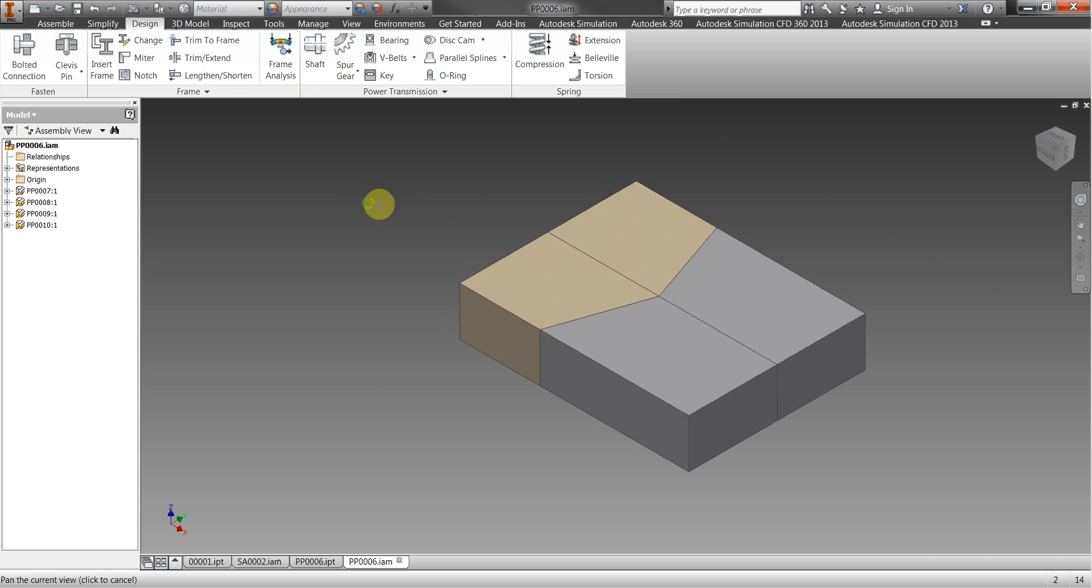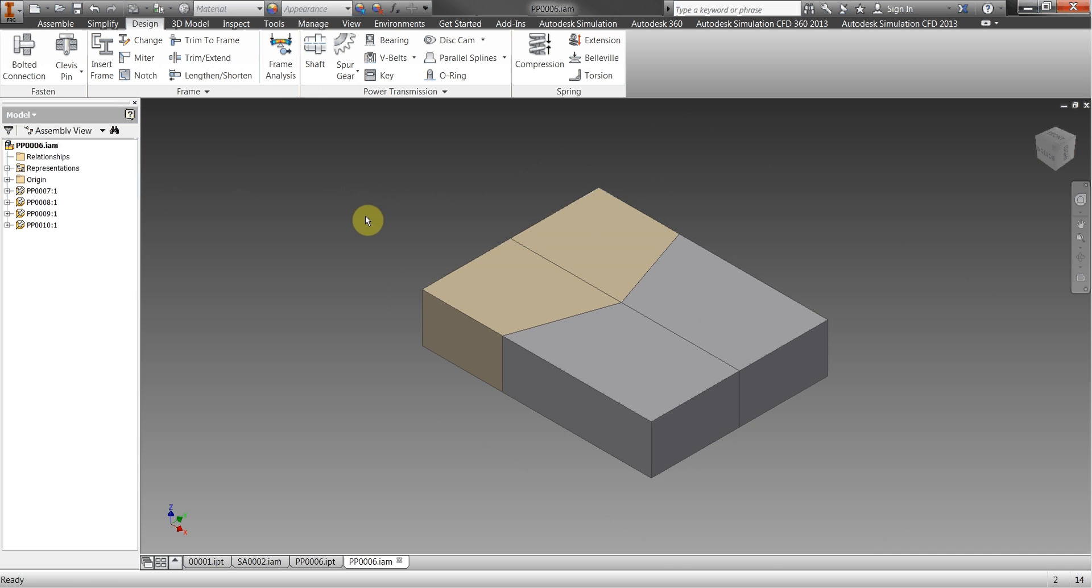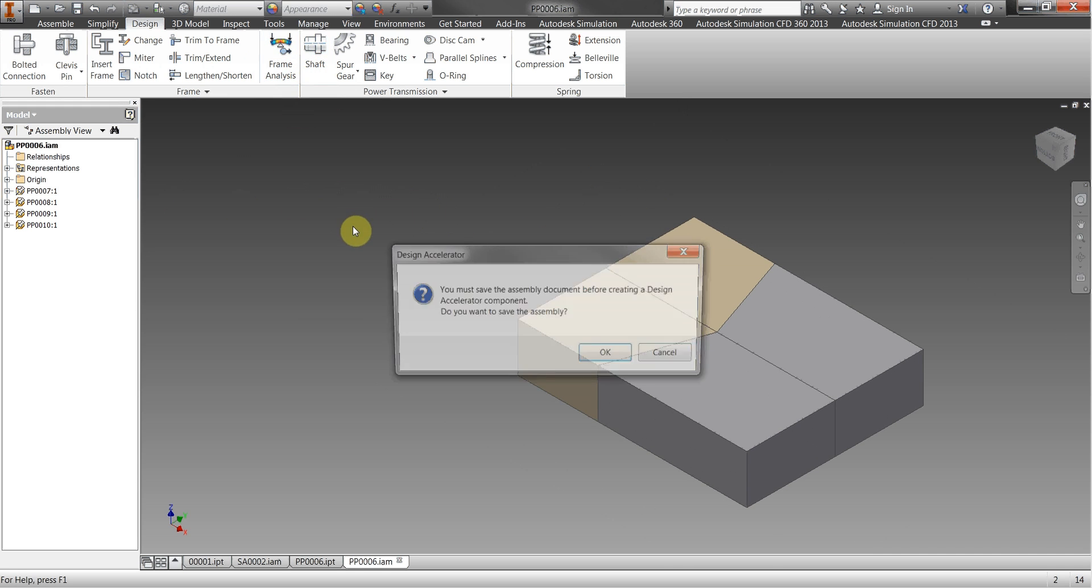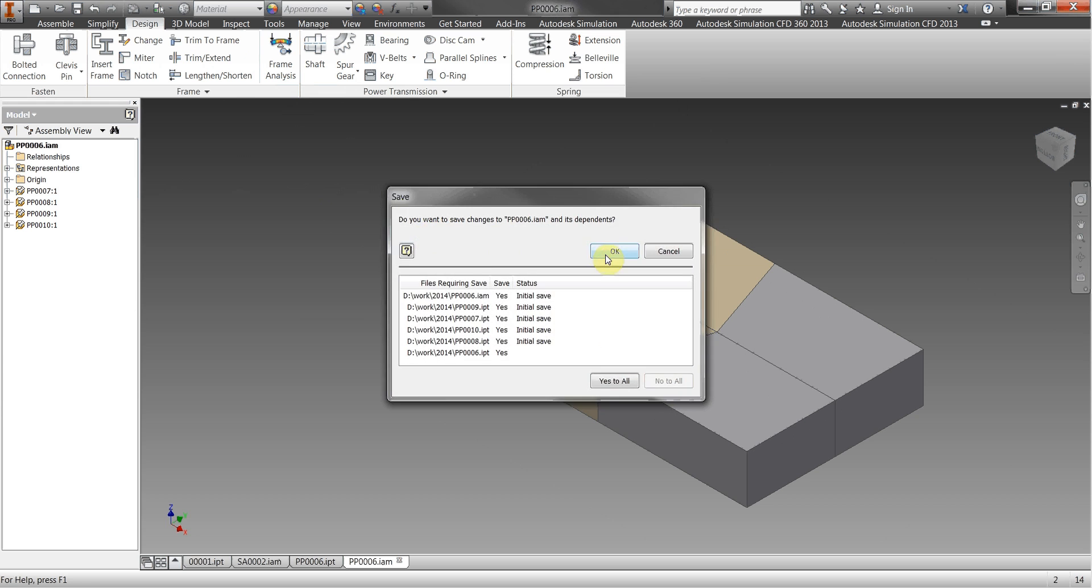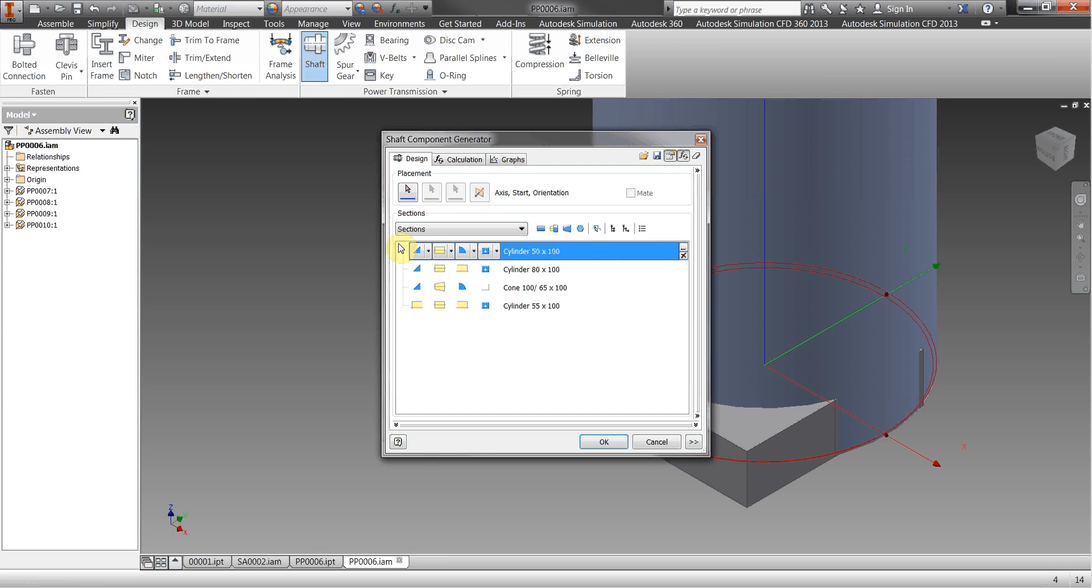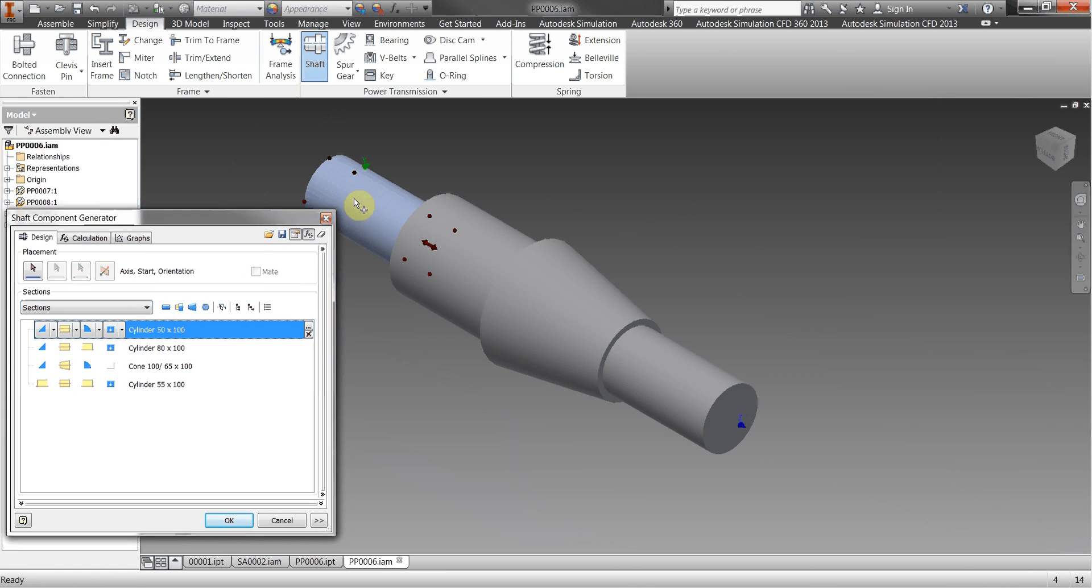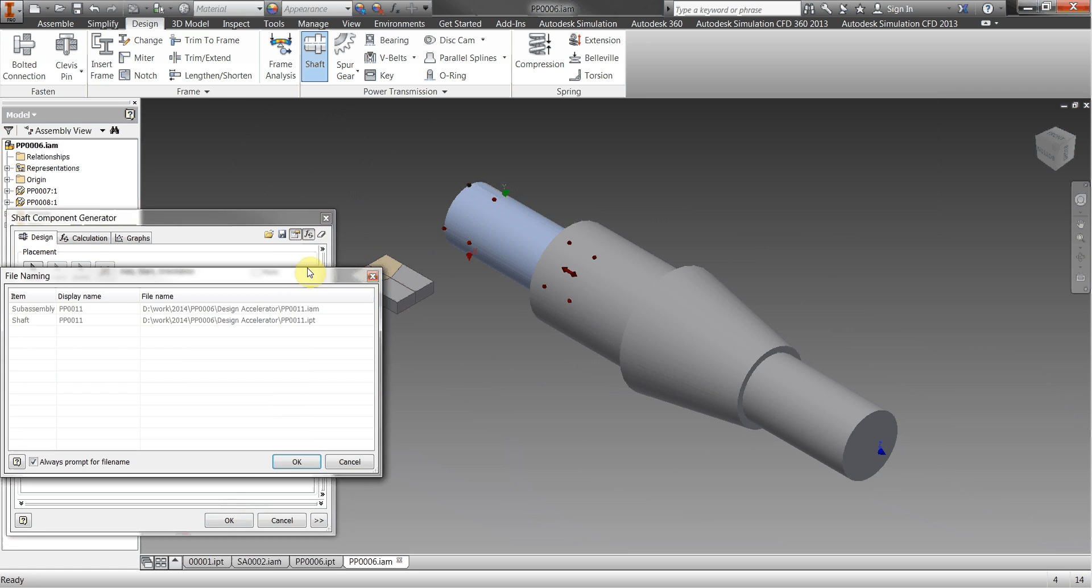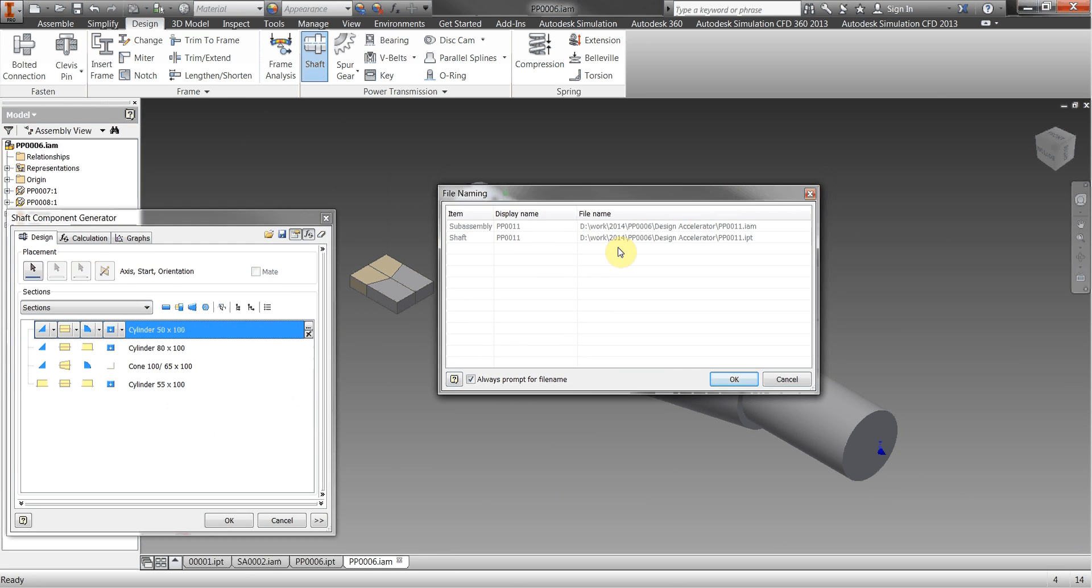Let's have a look at the design accelerators so if we go to the shaft as an example, let's just save this assembly. Okay if we put a shaft in here.